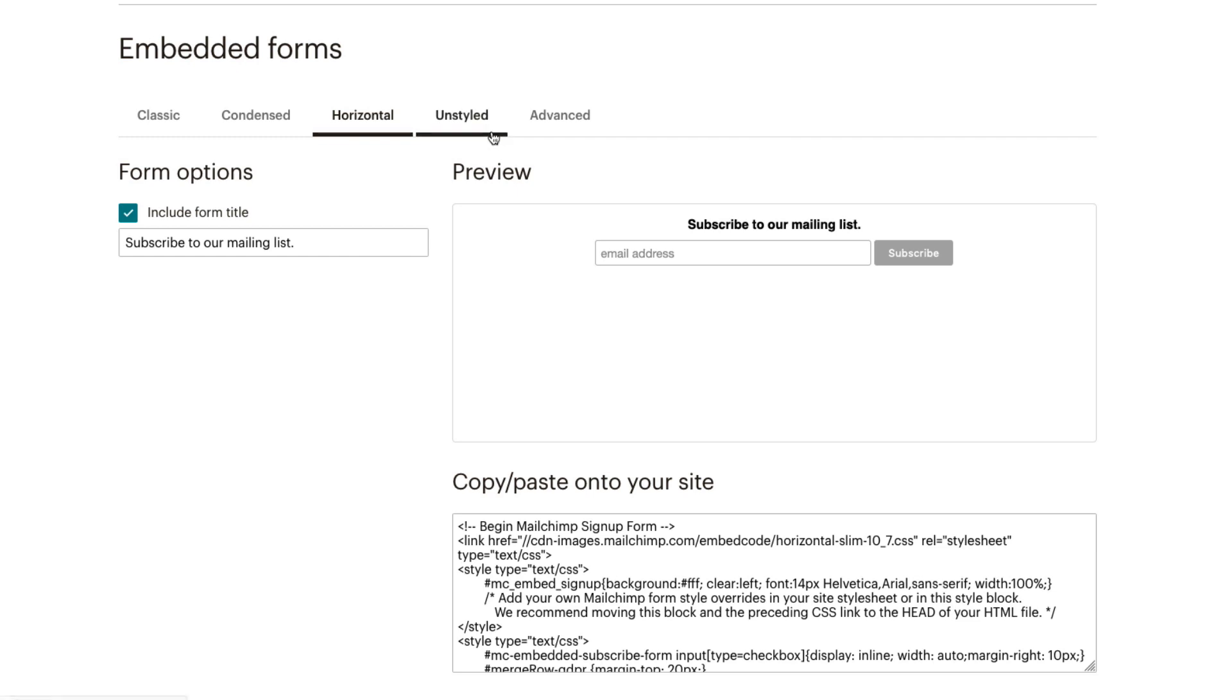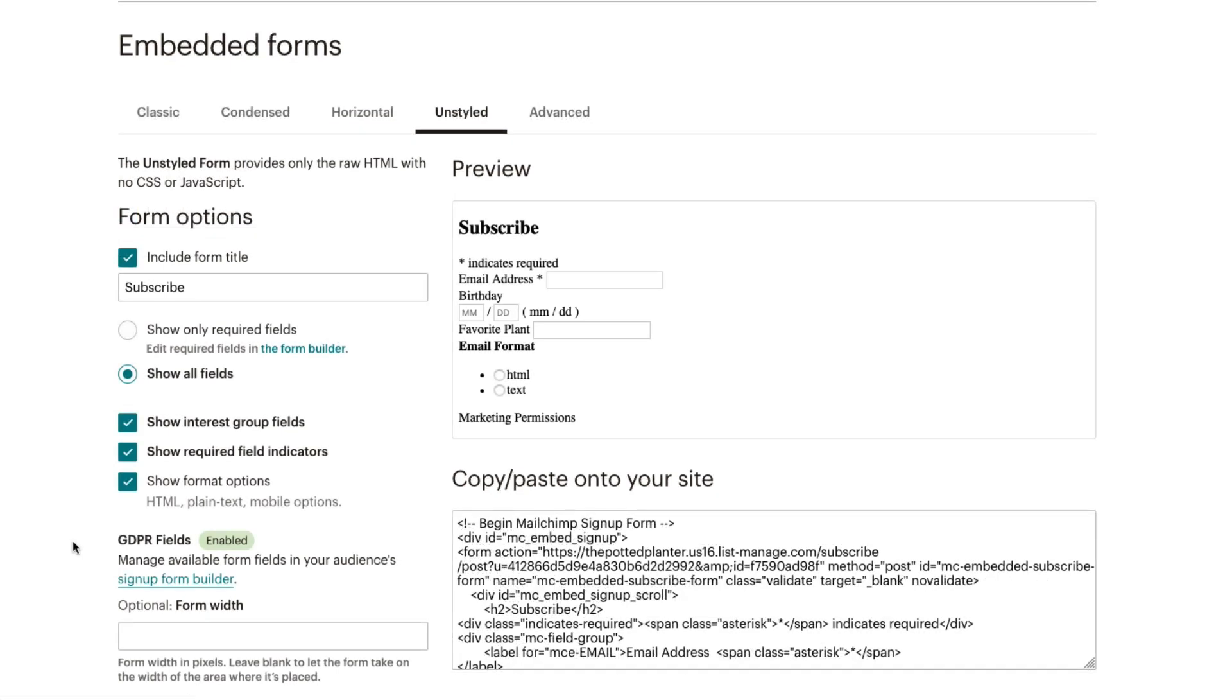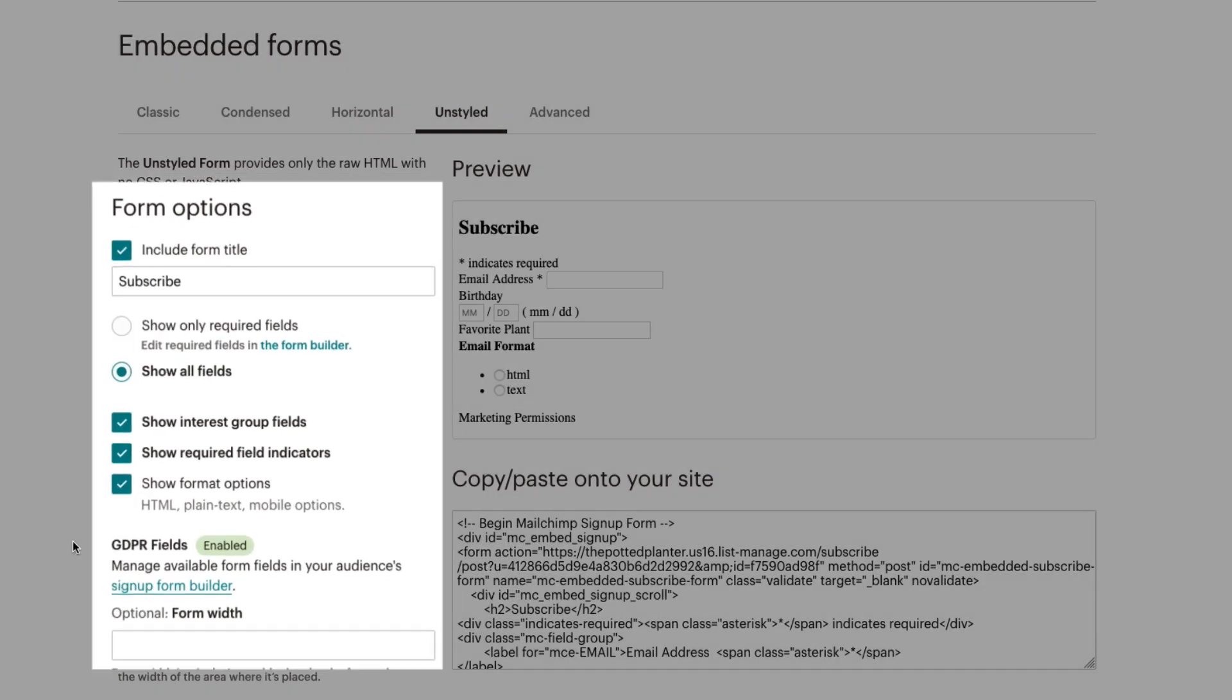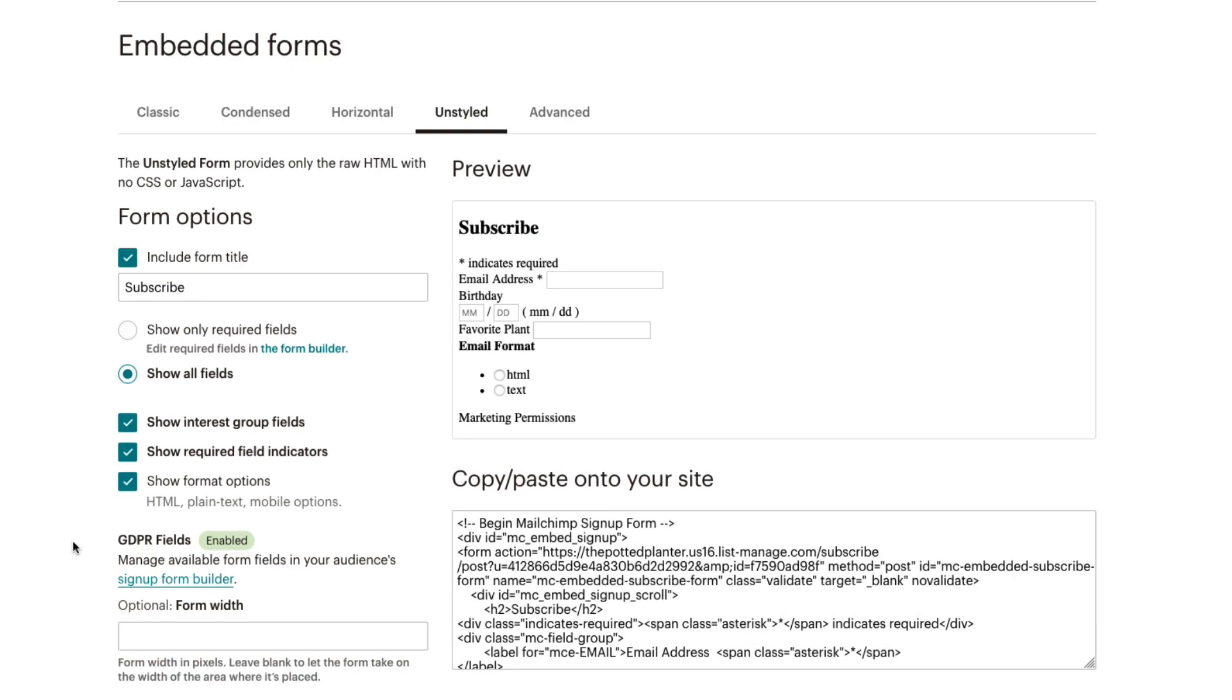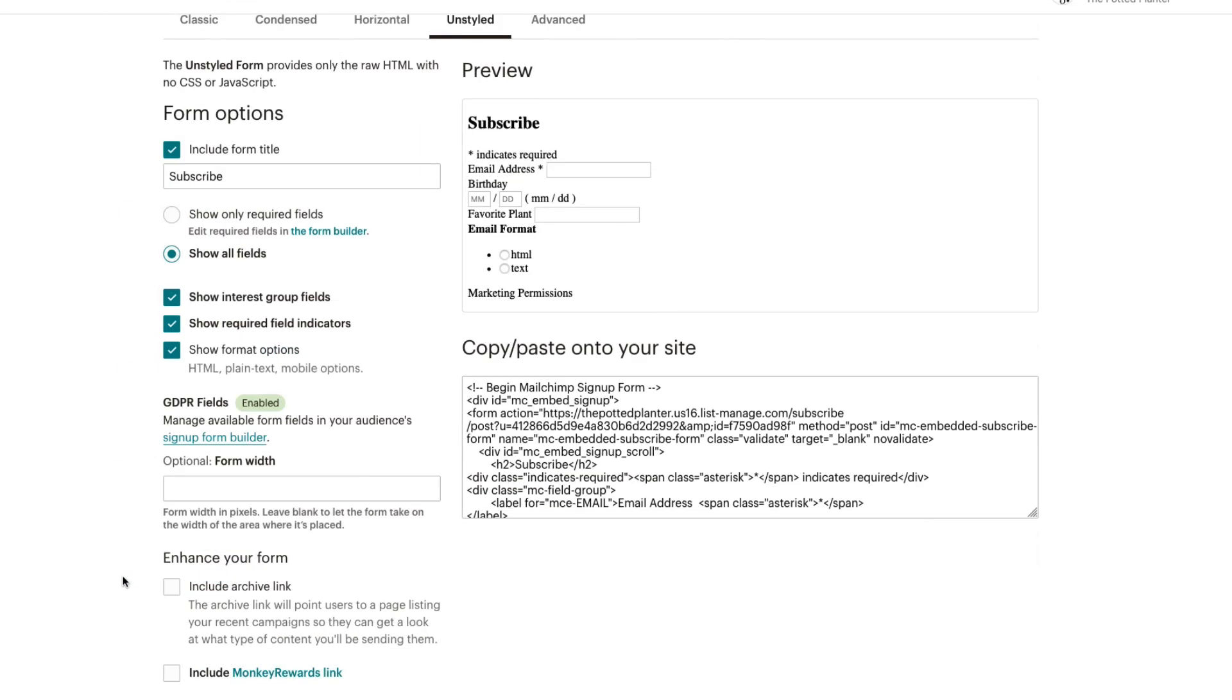Similar to the Classic form, but with no included CSS or JavaScript, the unstyled form allows greater control and flexibility. We can include a form title, specify form width, determine which form fields to display and require, link to the campaign archive, and more.